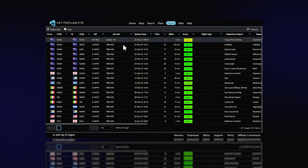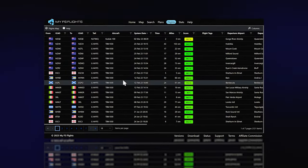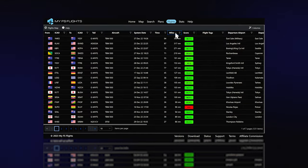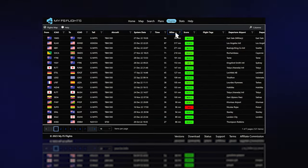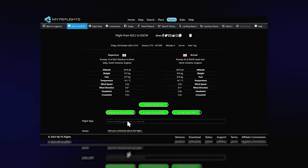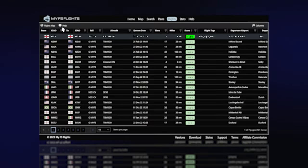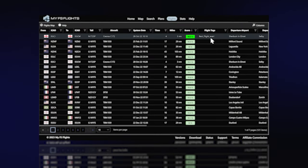The comprehensive logbook provides access to your detailed flight pages and is a great way to sort, filter, and analyze all your flights. You can even add your own custom tags to flights.